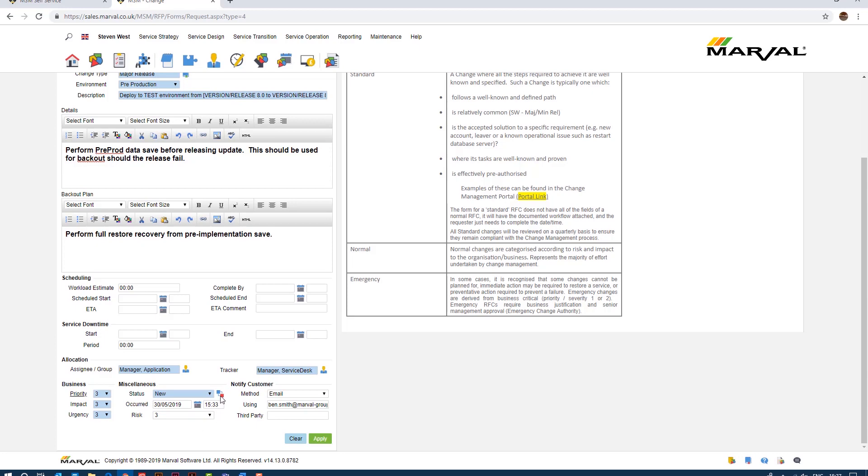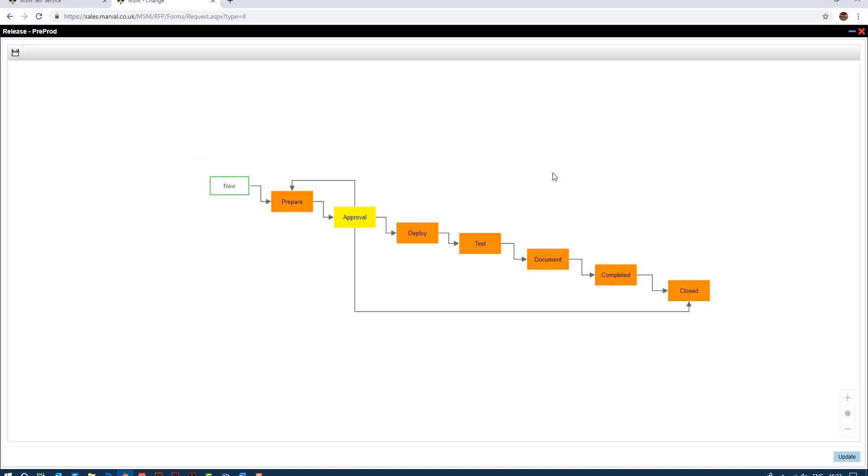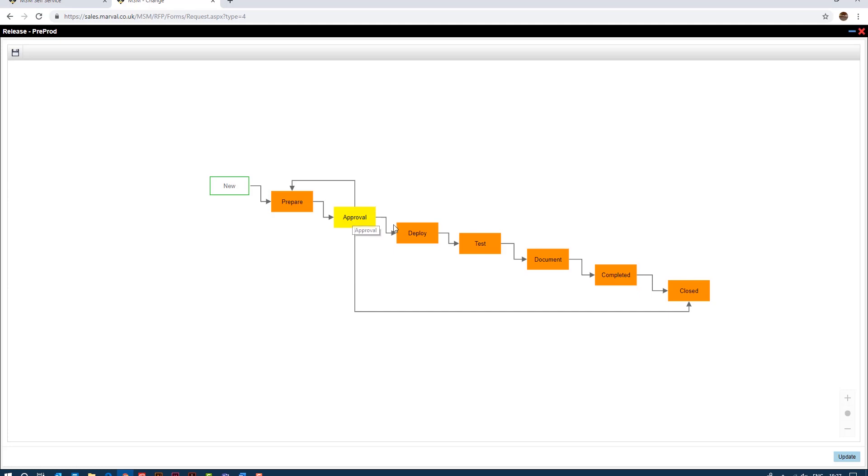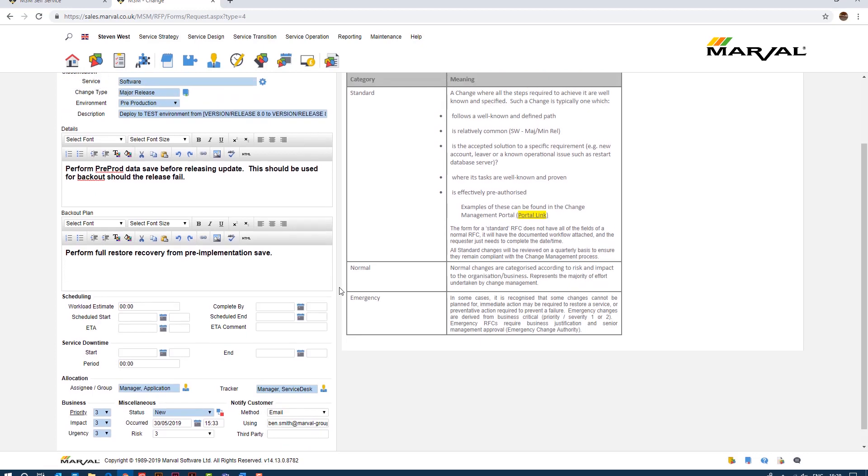And if I look at the process workflow you notice now slightly more complex workflow. So it comes in as new, gets prepared, there's an approval point so in this example if this change is rejected it will go through to closed, and again you can build these yourself very simply, there's another video to show you exactly how to do that. But if it's accepted or approved it's deployed, tested, documented, completed and then closed accordingly. Okay so if I now go to the top of my screen and change from pre-production to live, notice now that everything's updated again.